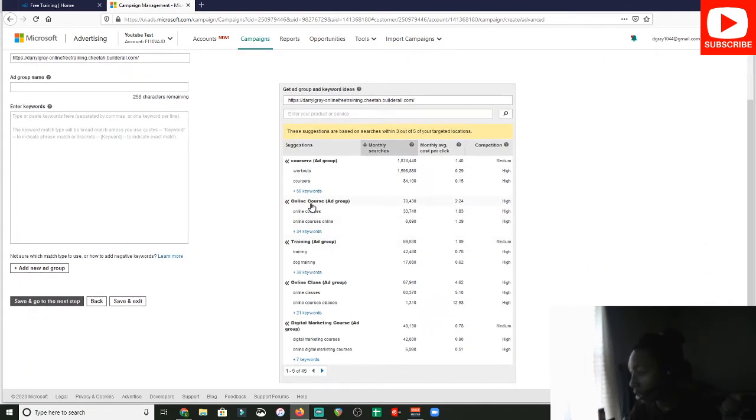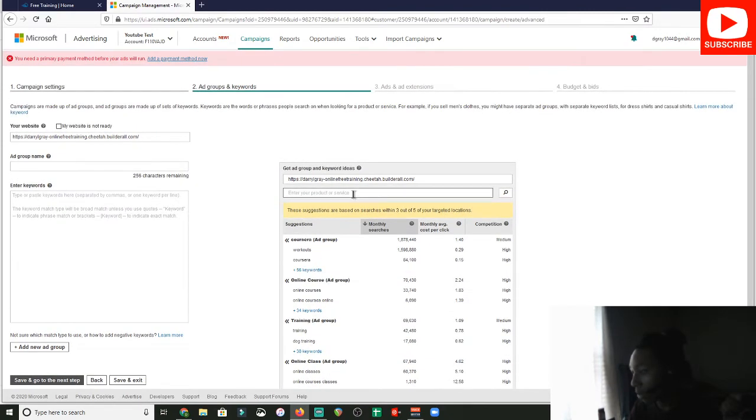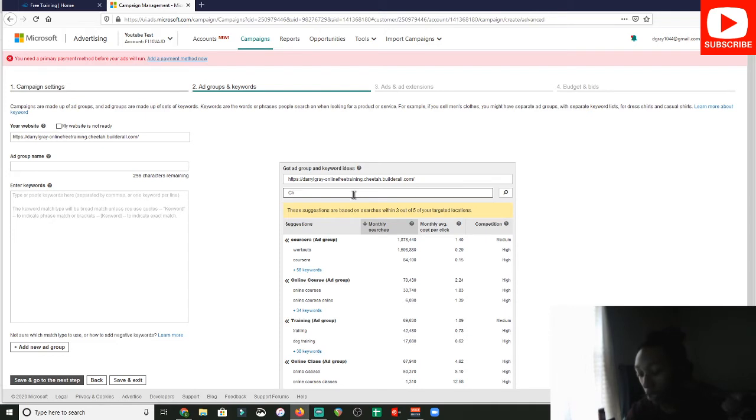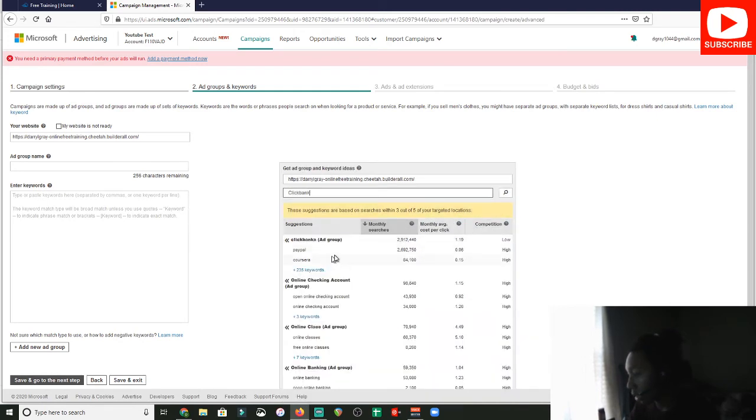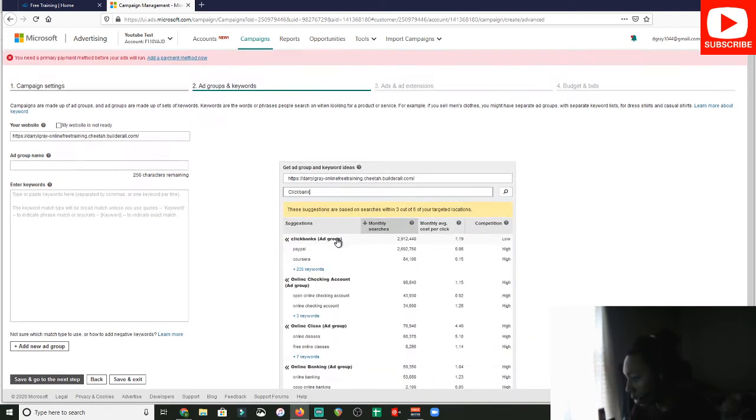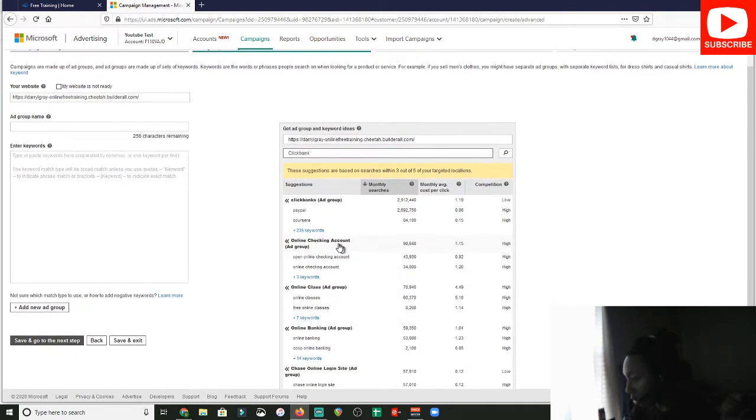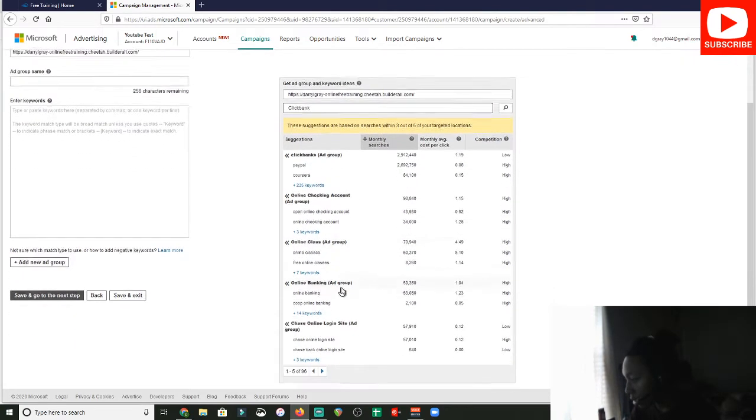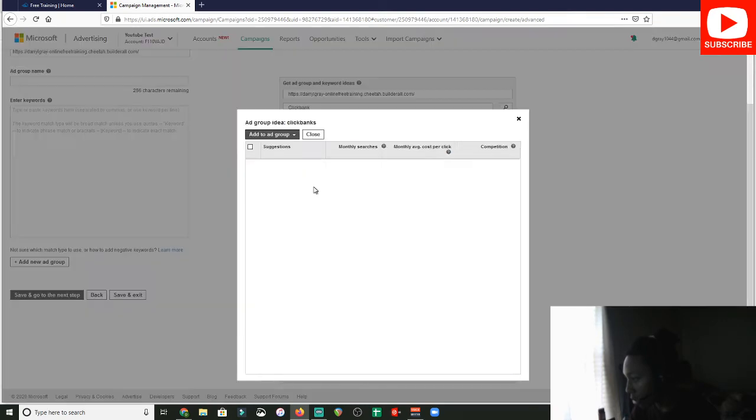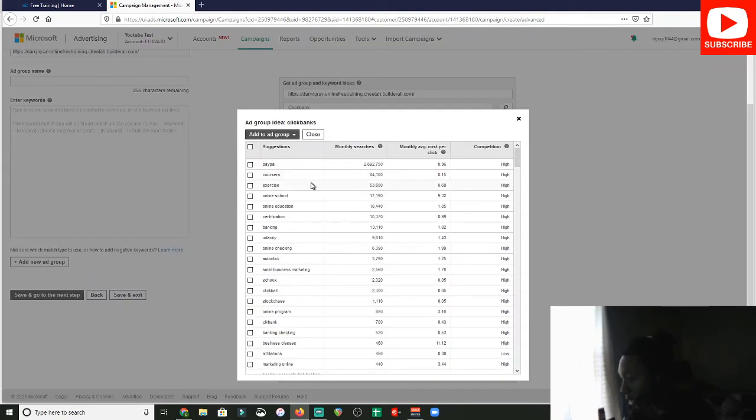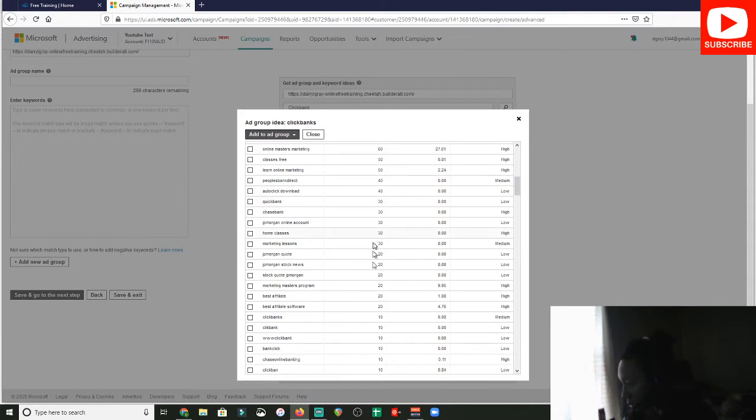As you can see, online courses. So here you can see the competition. But for me, let's just say we're doing something like ClickBank. Let's say I'm doing a ClickBank course and I want to target the word ClickBank because I'm selling my ClickBank course or I'm trying to promote something around ClickBank. All right, so ClickBank's ad group, online checking account, online class. So you could typically, so I'm just going to go plus 255 keywords. And here you could just see, so here we go. ClickBank is low.